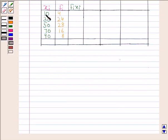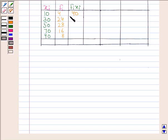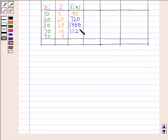In the first row, xi is 10 and fi is 4, so fi·xi = 10 × 4 = 40. In the second row, 30 × 24 = 720. Then 50 × 28 = 1400. Then 70 × 16 = 1120. And then 90 × 8 = 720.